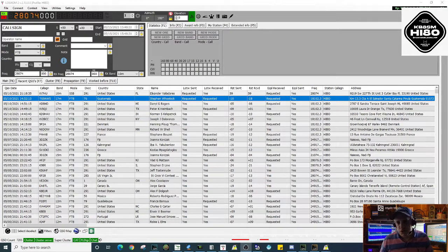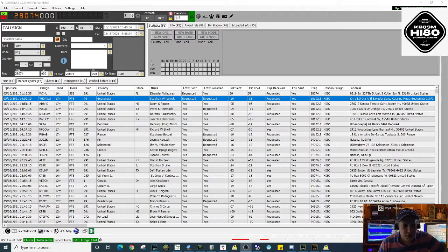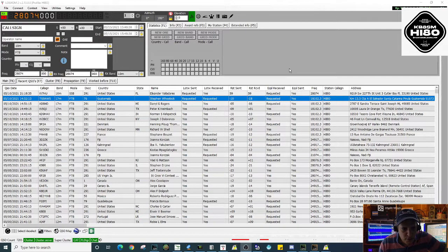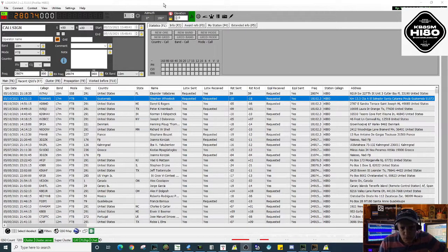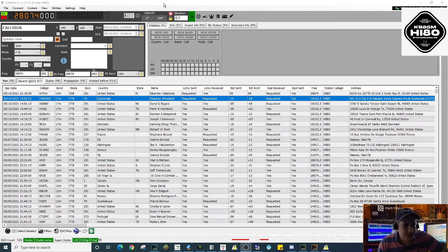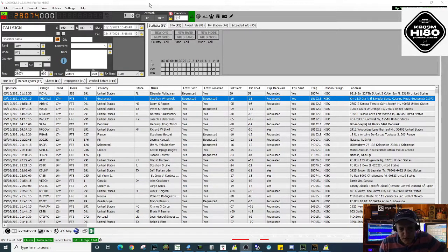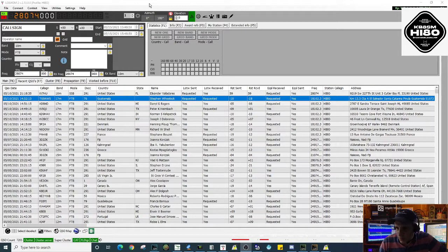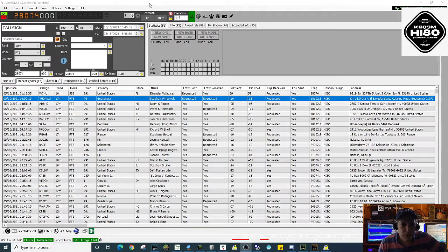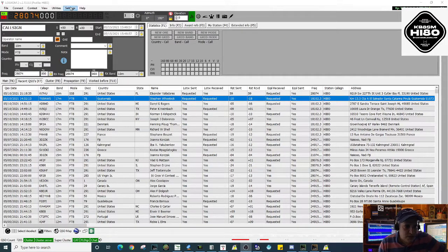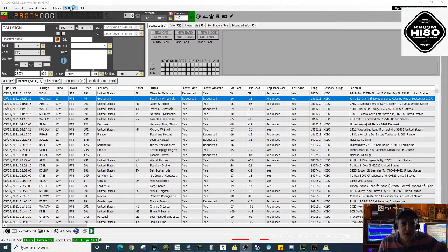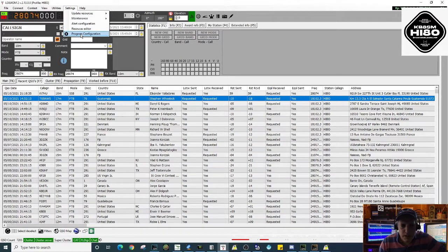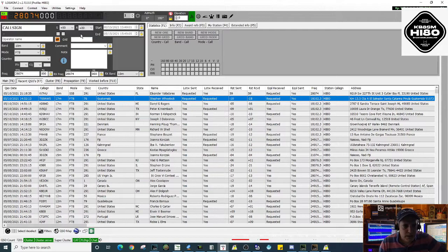There's one way which is automatically uploading when you close the program. Every time you close it, it will automatically log all the QSOs and send them to Log of the World. For this, you have to make sure you have the proper configurations. So you go to Settings, then Program Configurations, and look for External Services where you can find all the different loggers that Log4OM interacts with.